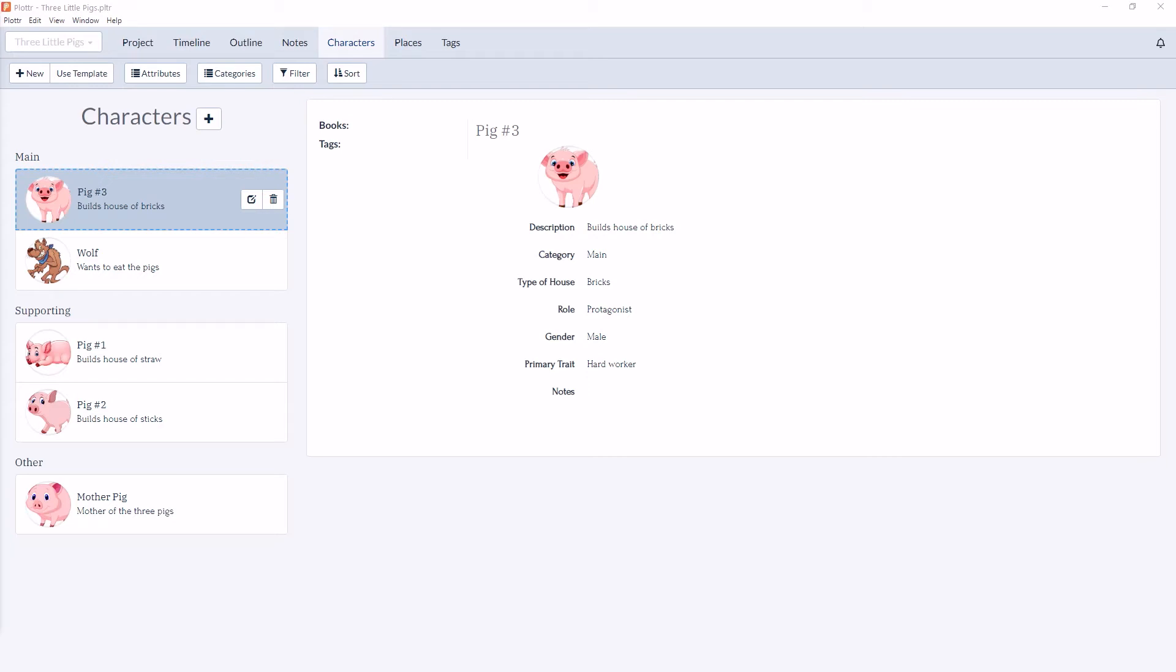Welcome back to our series of videos taking a look at the character section inside Plotter. In this video, we're going to look at creating new characters.